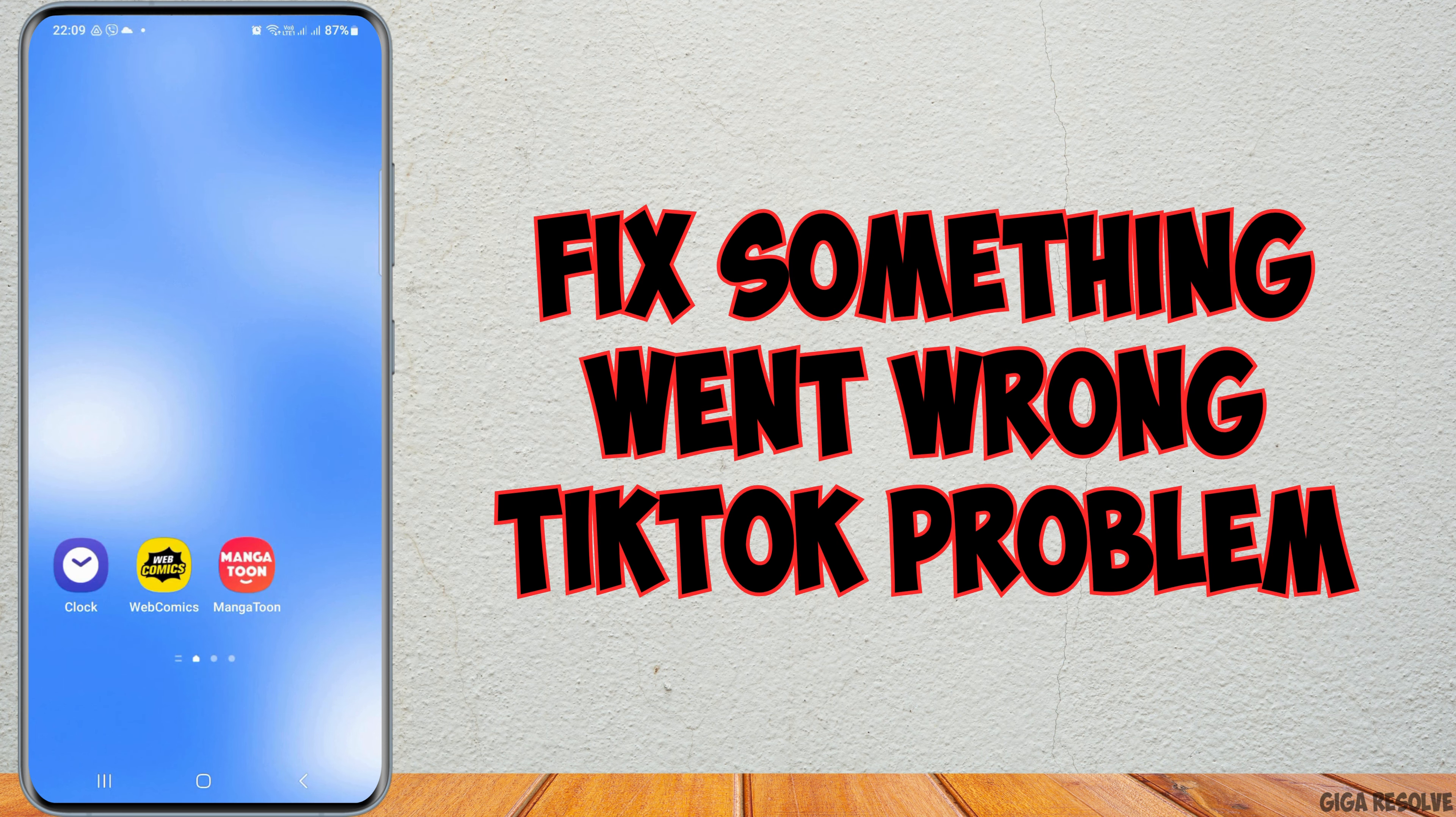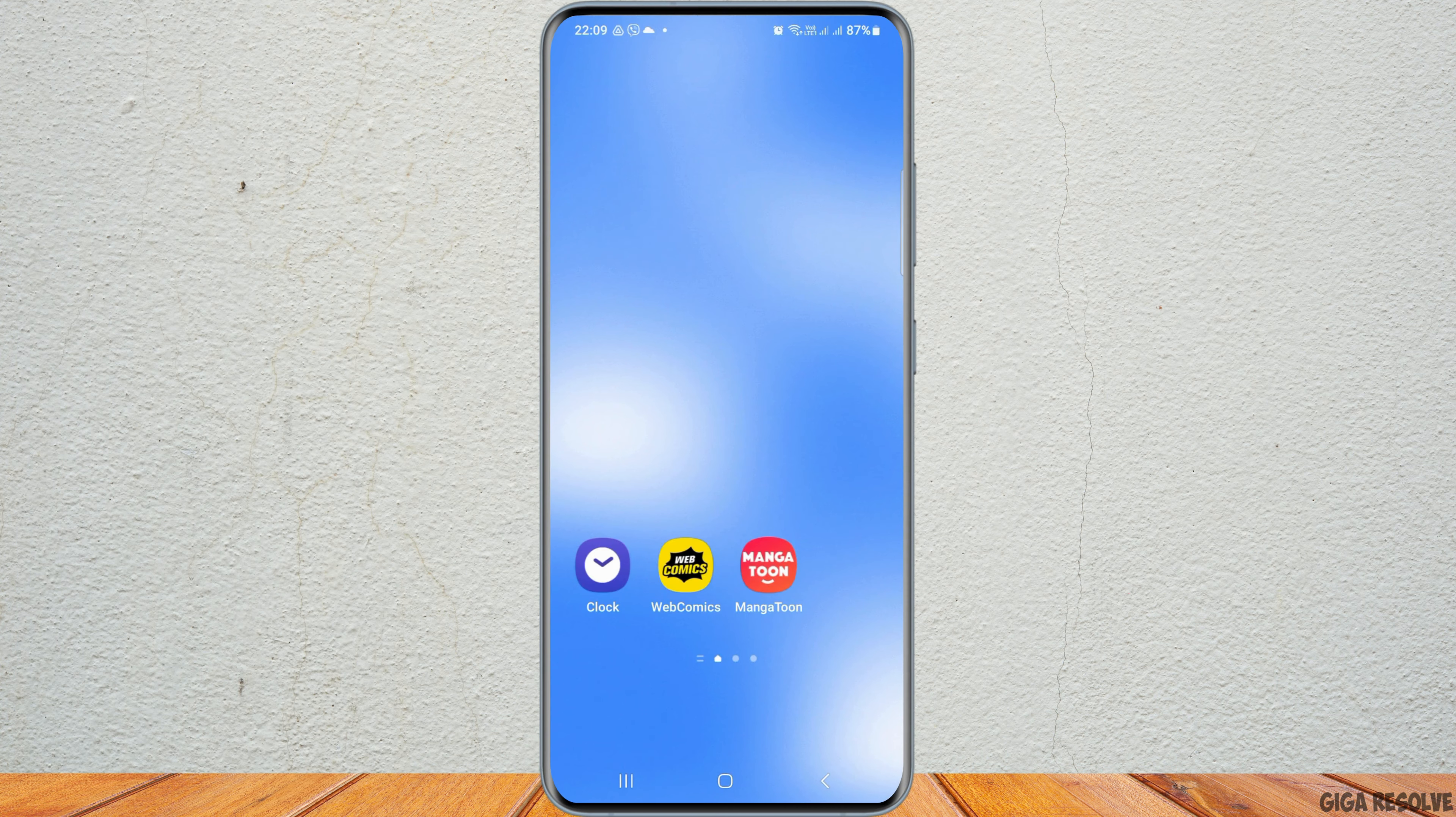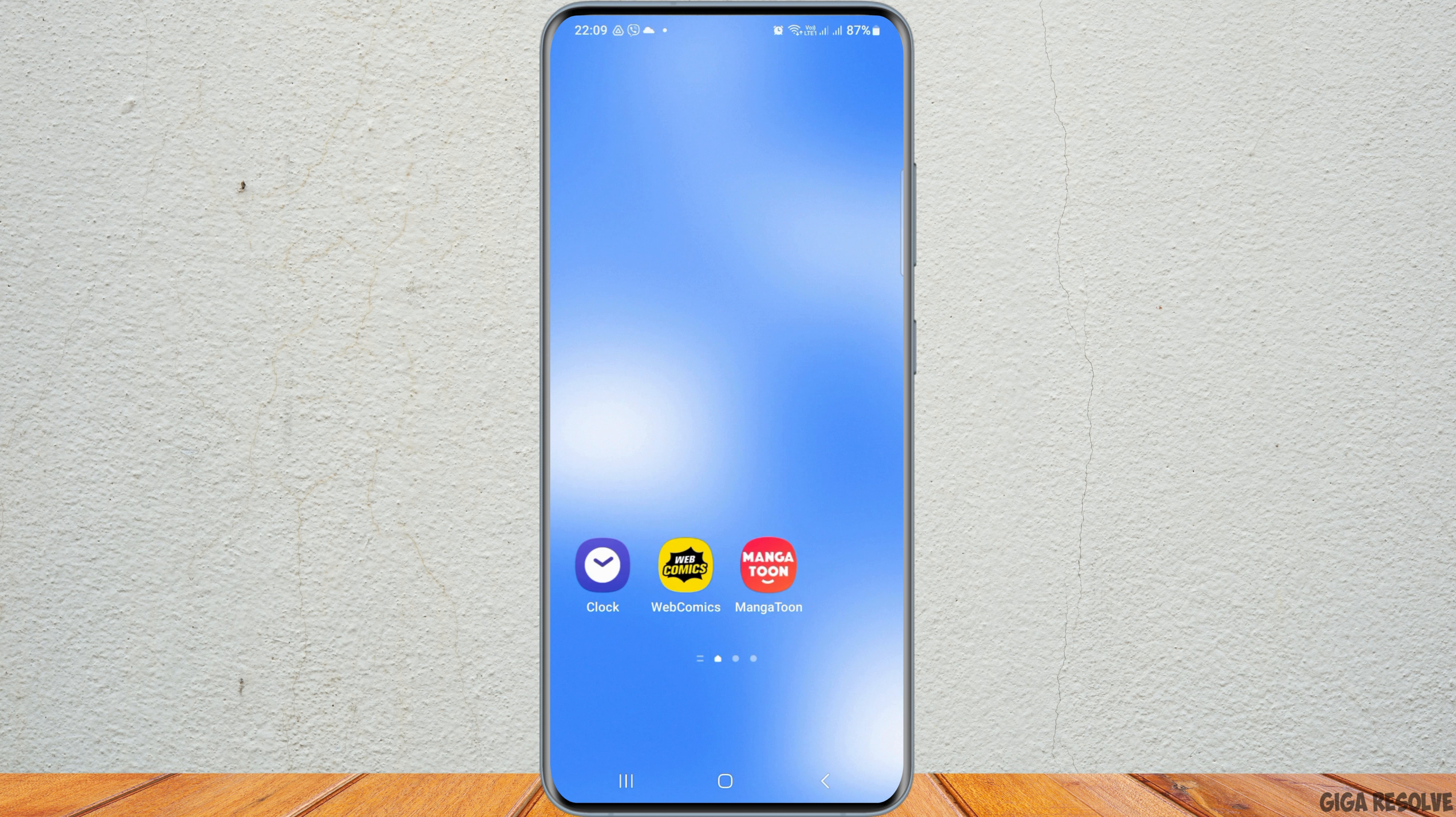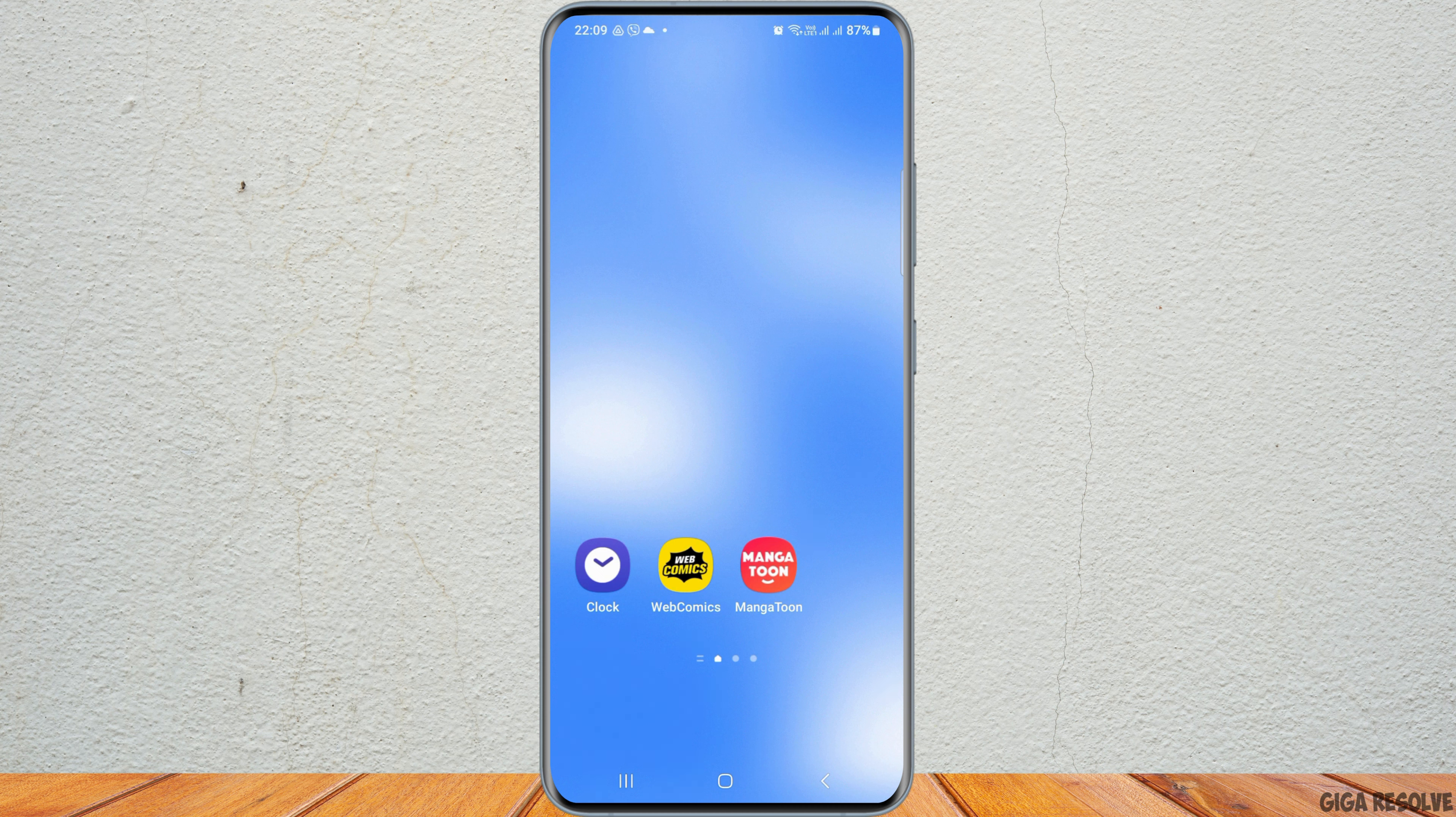How to fix something went wrong - TikTok problem solved. If you're a TikTok user and you face this problem on your TikTok and are quite frustrated, don't worry, we have the perfect solution for this.